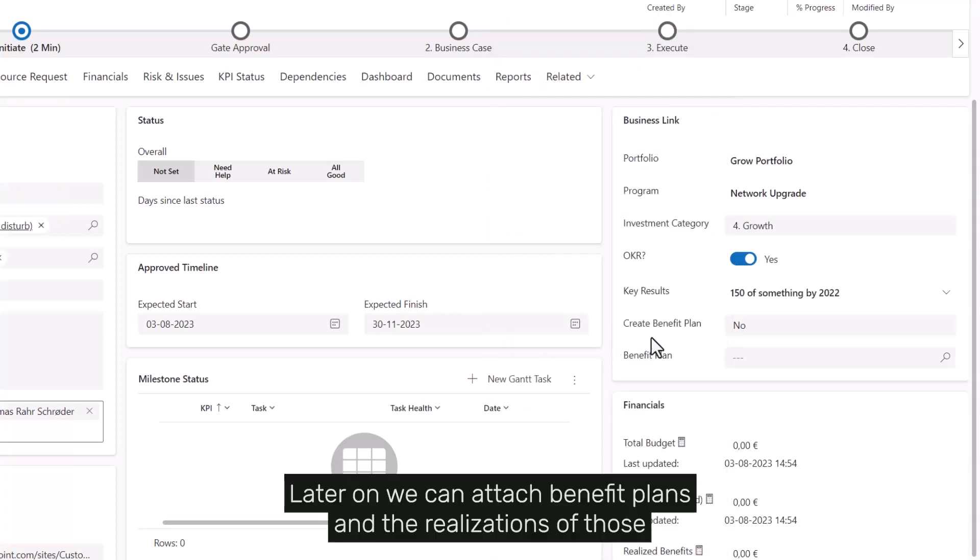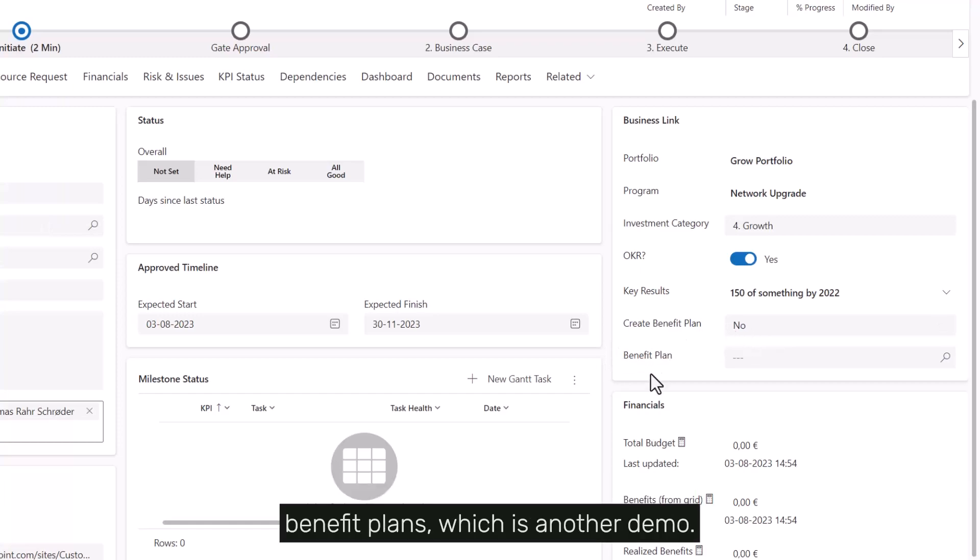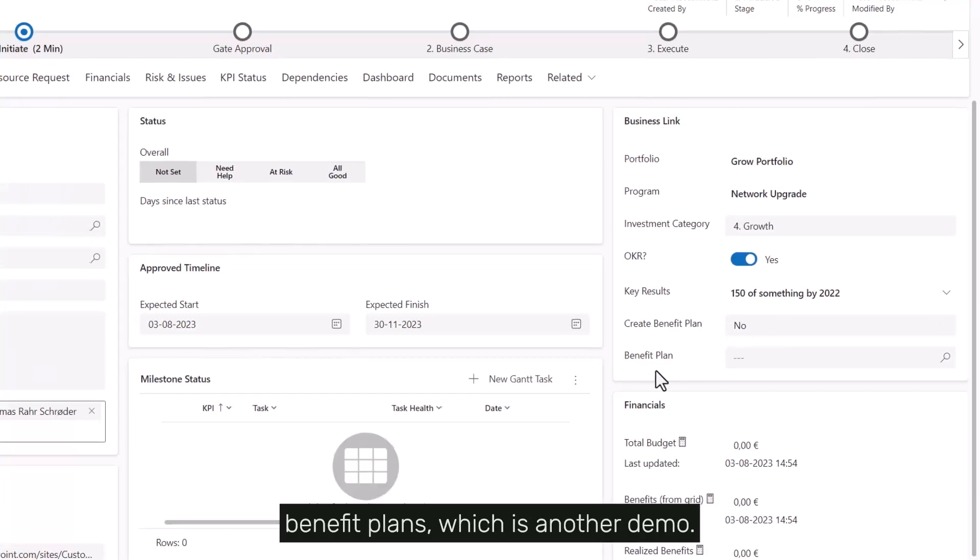Later on we can attach benefit plans and the realizations of those benefit plans, which is another demo.